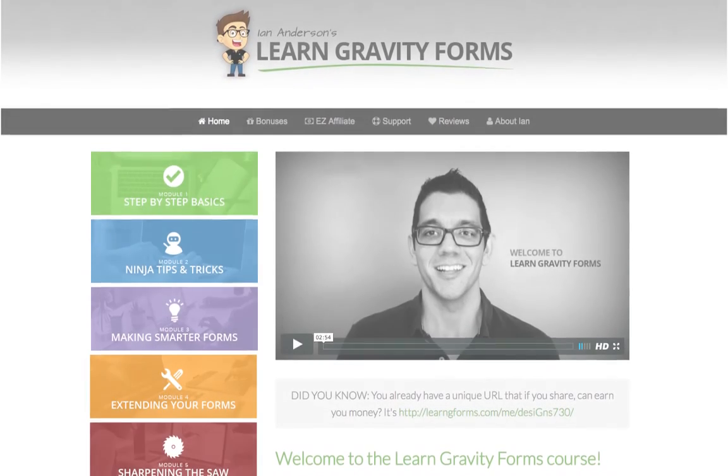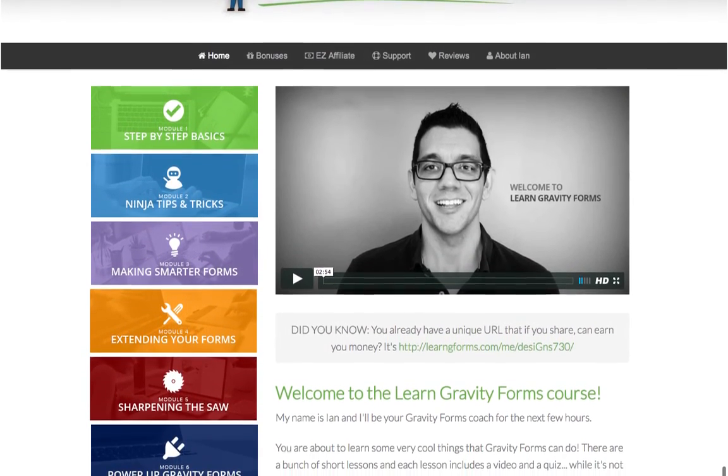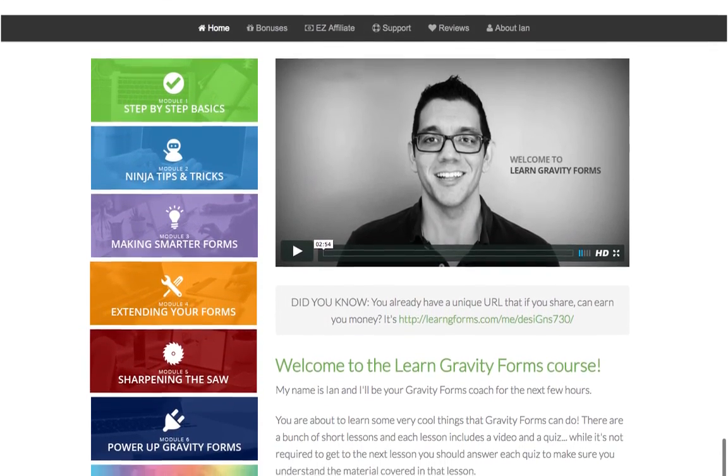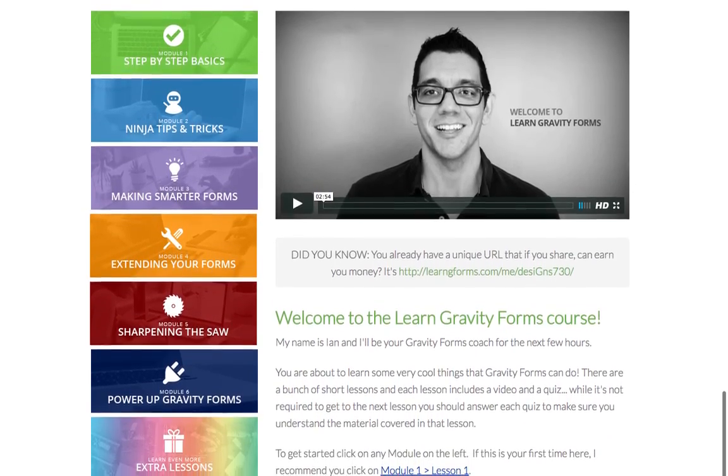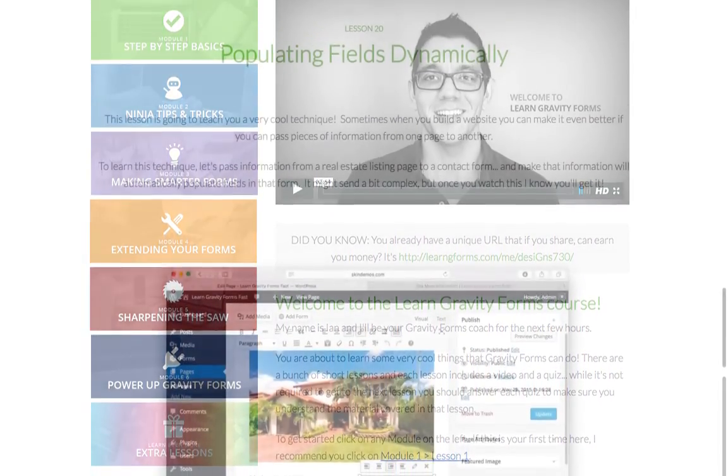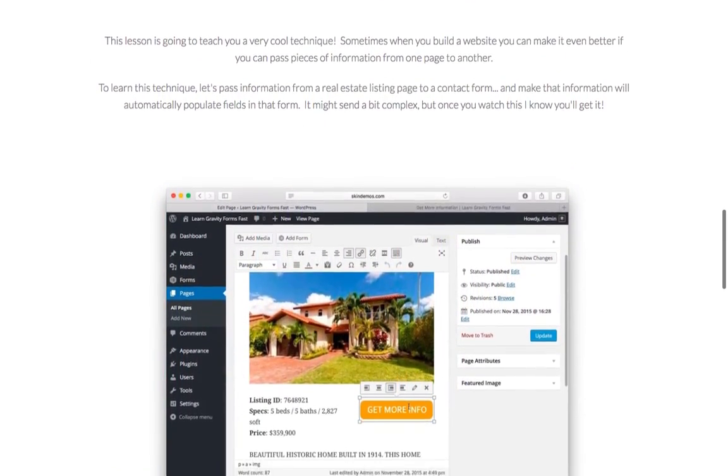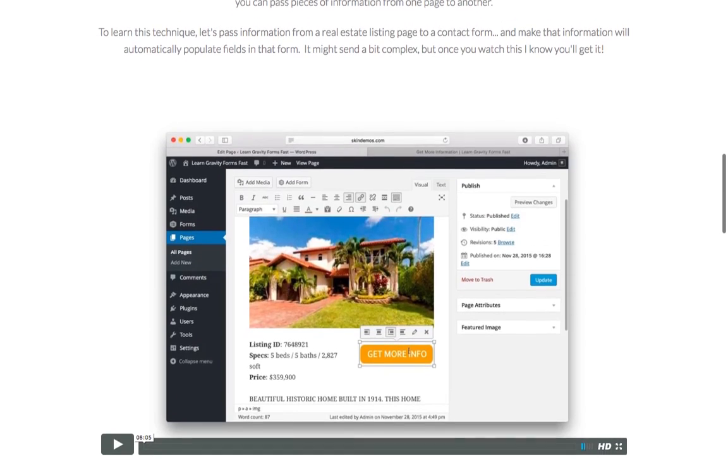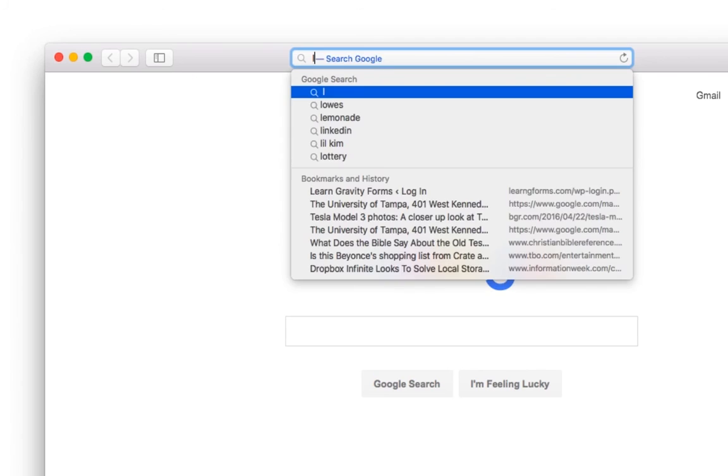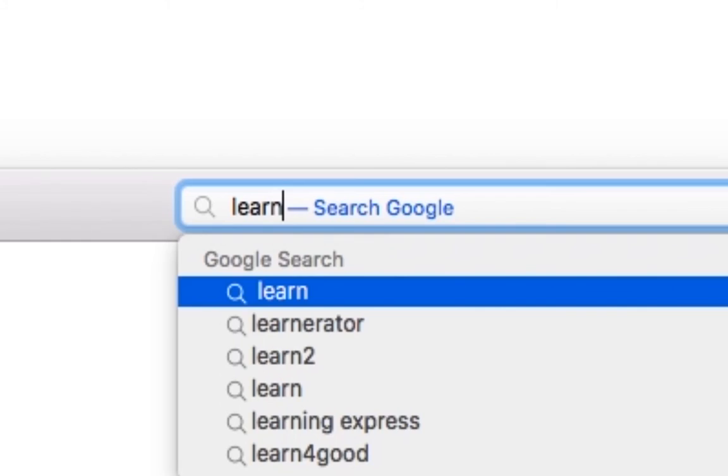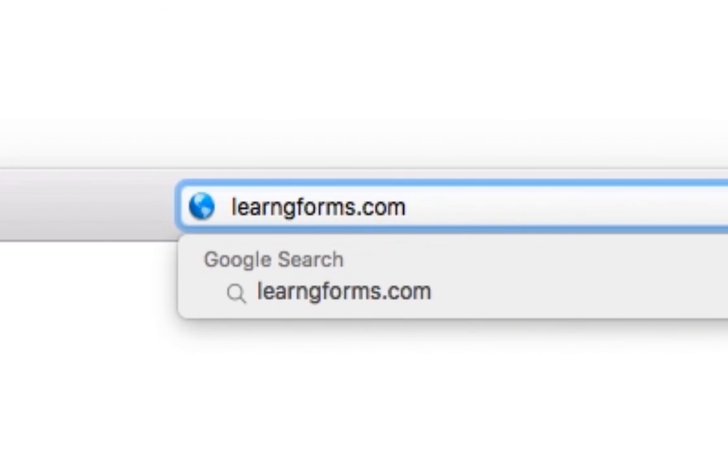If you've been struggling with Gravity Forms, the Learn Gravity Forms course is filled with over 25 easy to learn lessons. Within the next two hours, you can be a master of Gravity Forms. Simply visit LearnGForms.com right now.